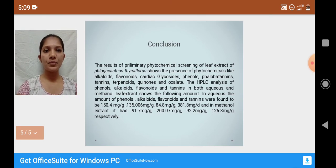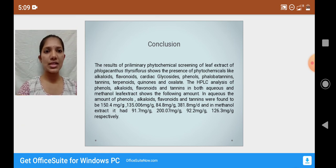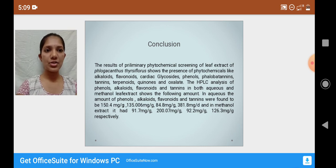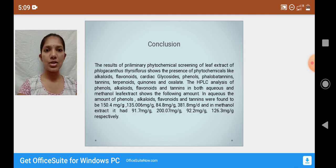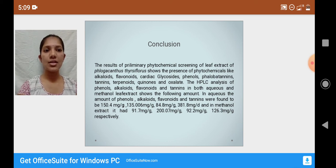Coming to the conclusion, the results of preliminary phytochemical screening of the leaf extract of Felagocanthus thisiflorus show the presence of phytochemicals like alkaloids, flavonoids, cardioglycosides, phenols, phlobatannins, tannins, terpenoids, phenones, and oxalates. The HPLC analysis of phenols, alkaloids, flavonoids, and tannins in both aqueous and methanolic leaf extracts shows the following amounts.